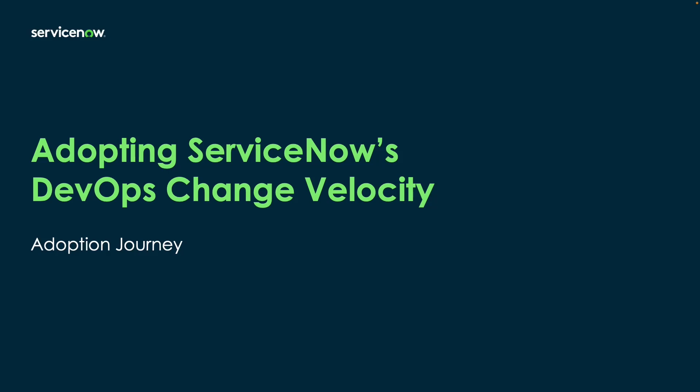Hello, and welcome to our video series on adopting ServiceNow's DevOps Change Velocity application.